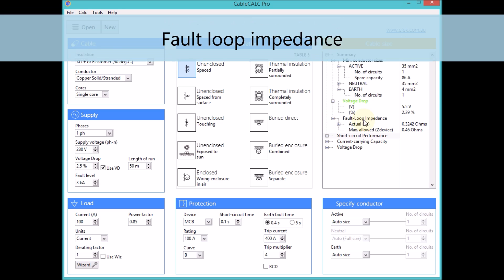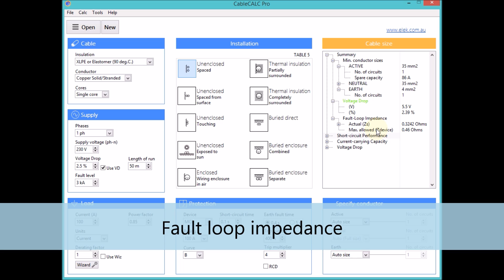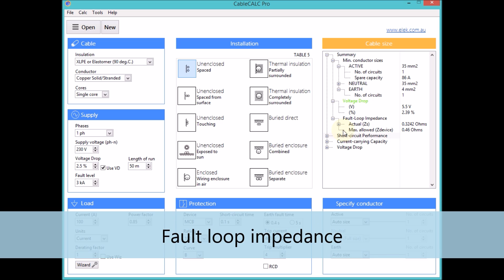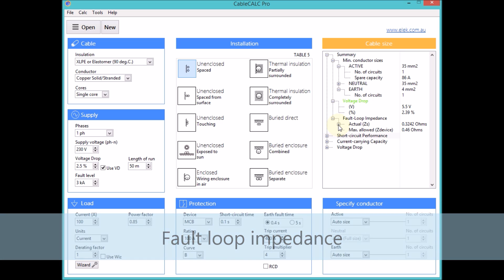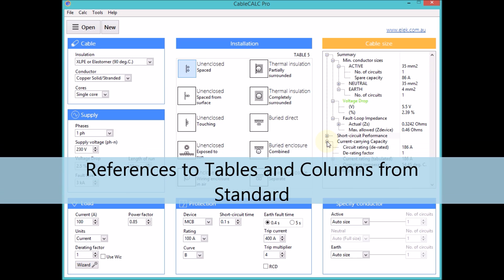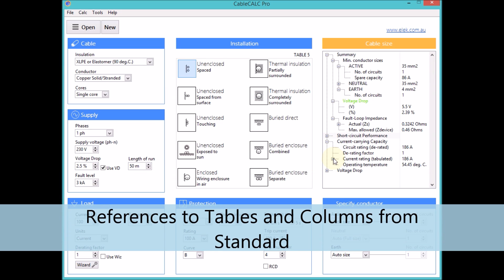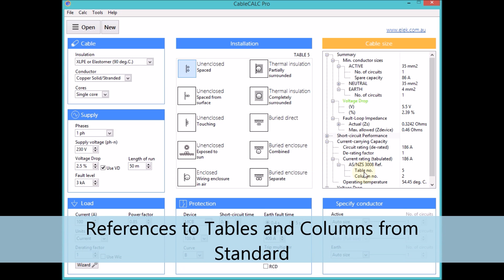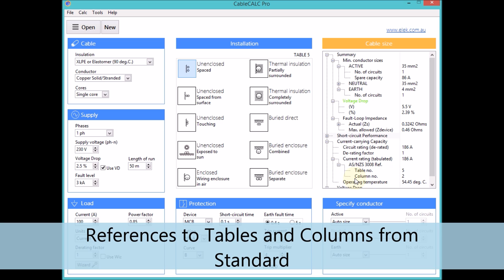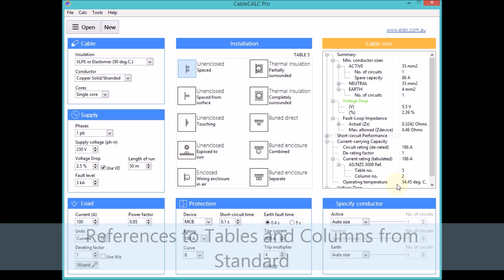Fault loop impedance results include the actual loop impedance ZS and the maximum circuit impedance allowed. References to tables and columns from the standard are given and are included in the comprehensive direct to PDF report.